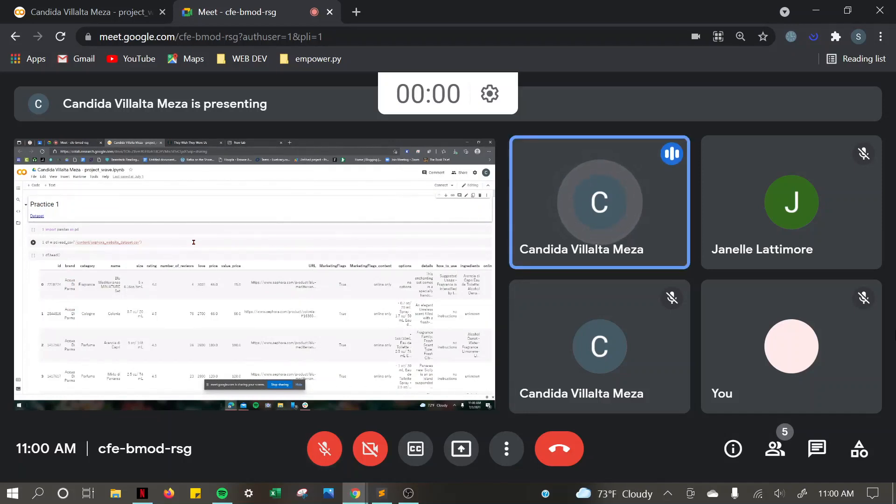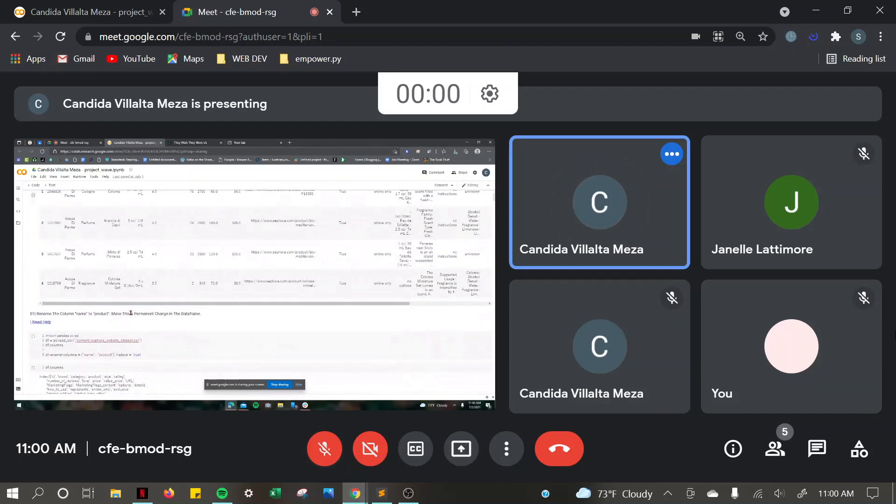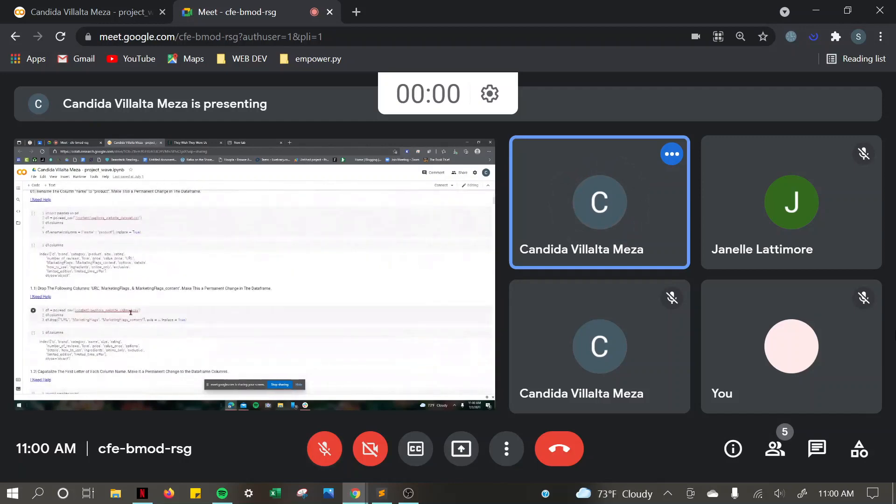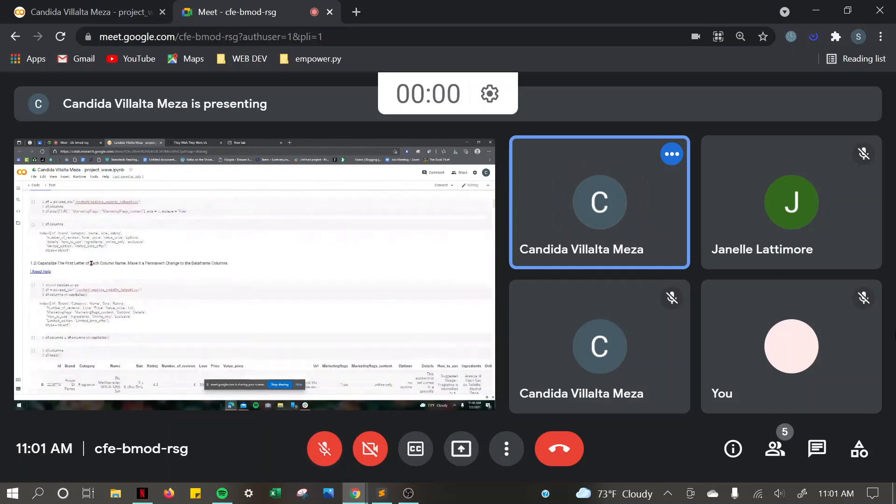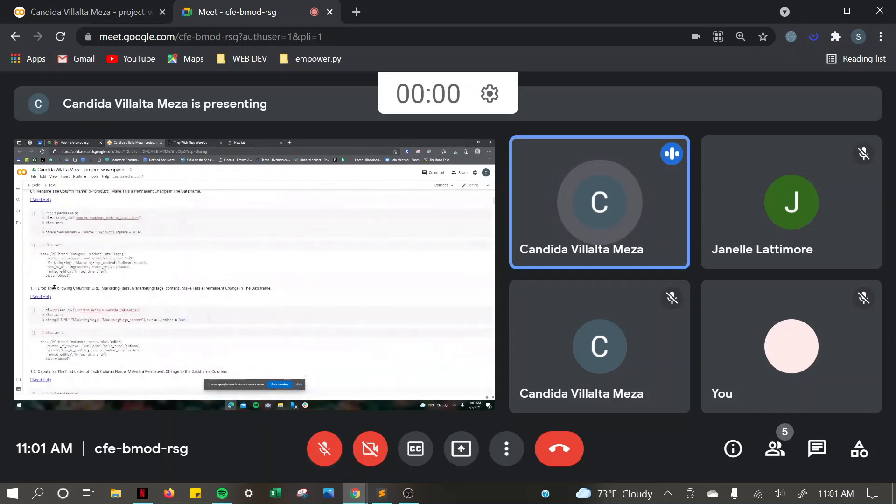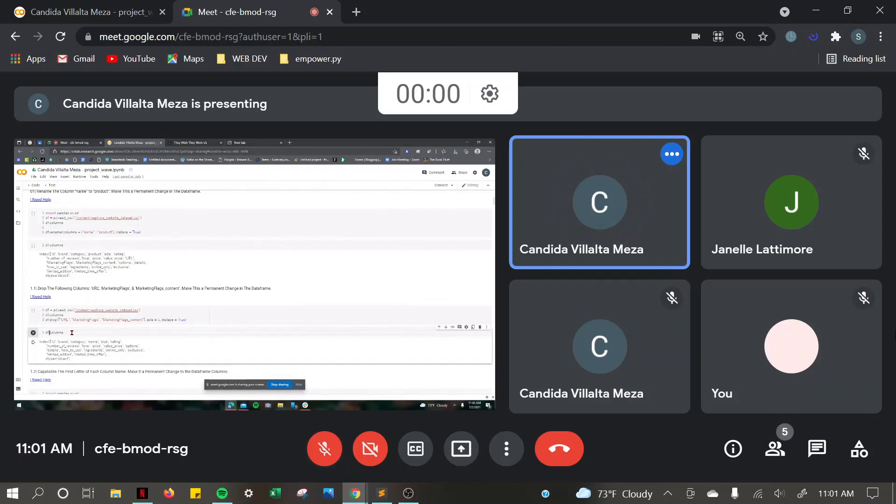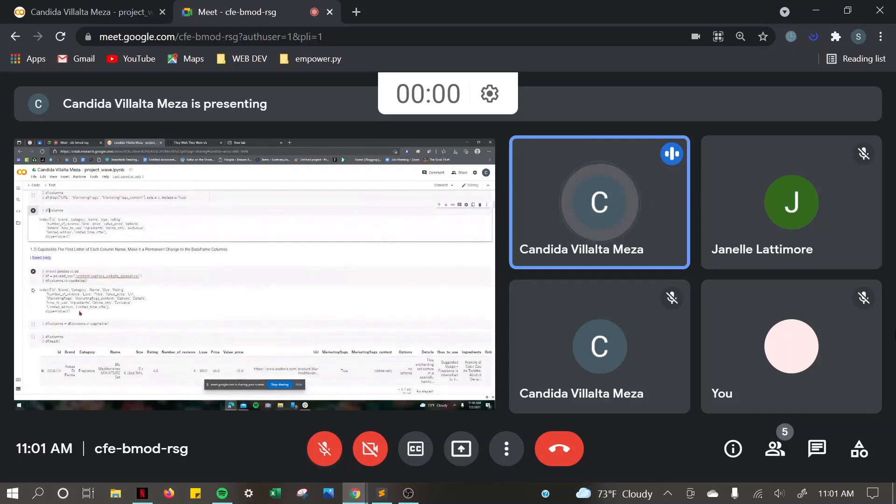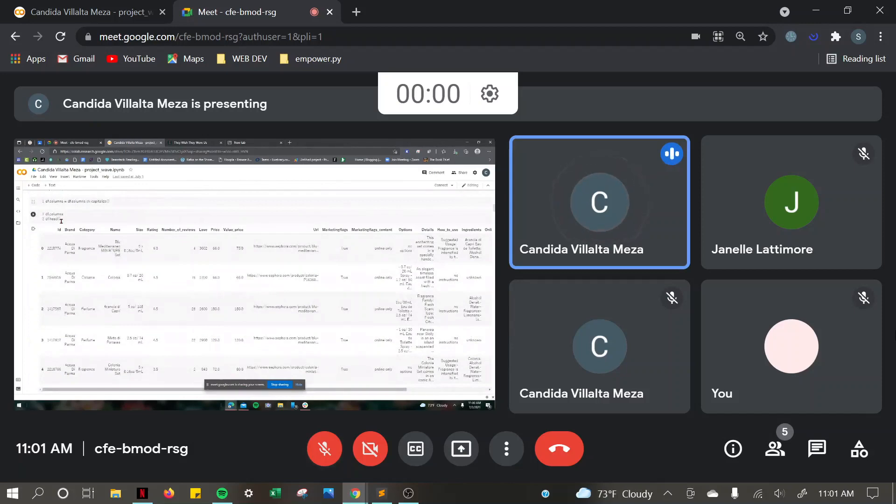So for practice one, I imported Pandas as PD, and I read the data set. And then I renamed the column from name to product. Then I dropped the following columns. I also capitalized the letter of each column, and I used the string capitalize method. Good job. Then I used df.head.